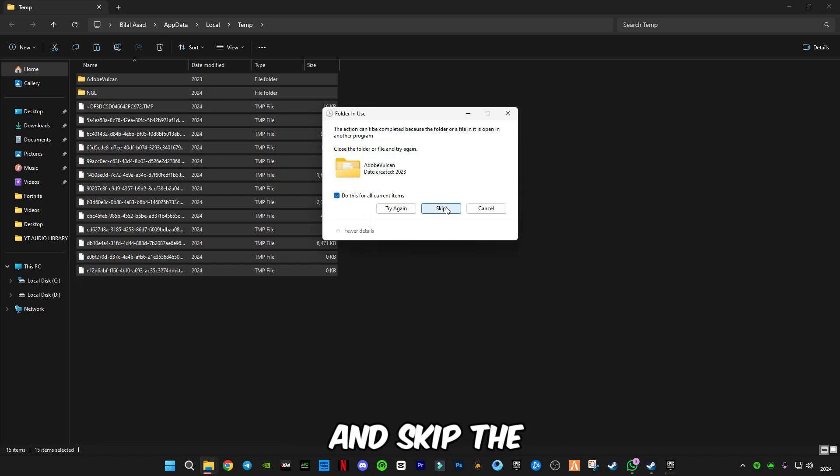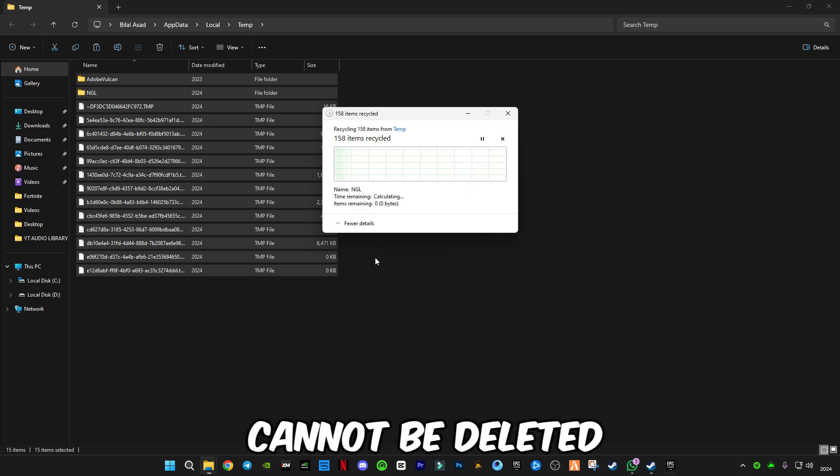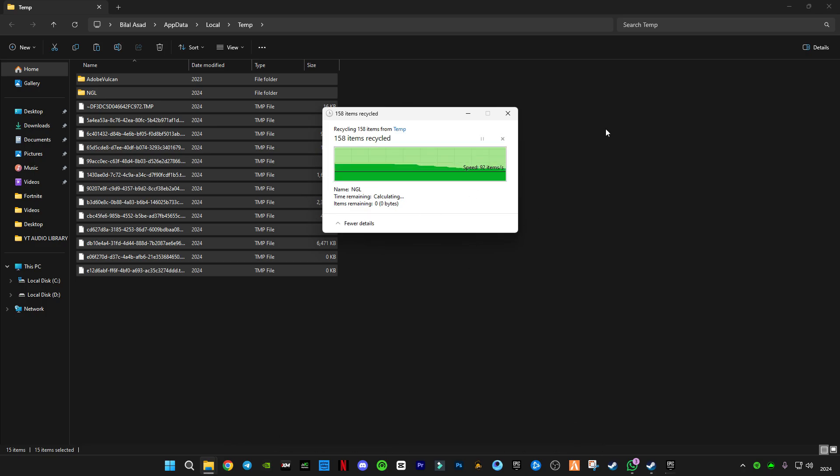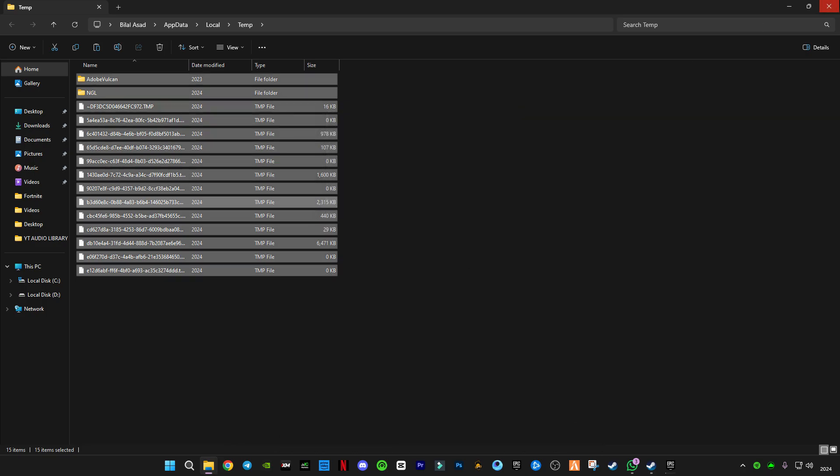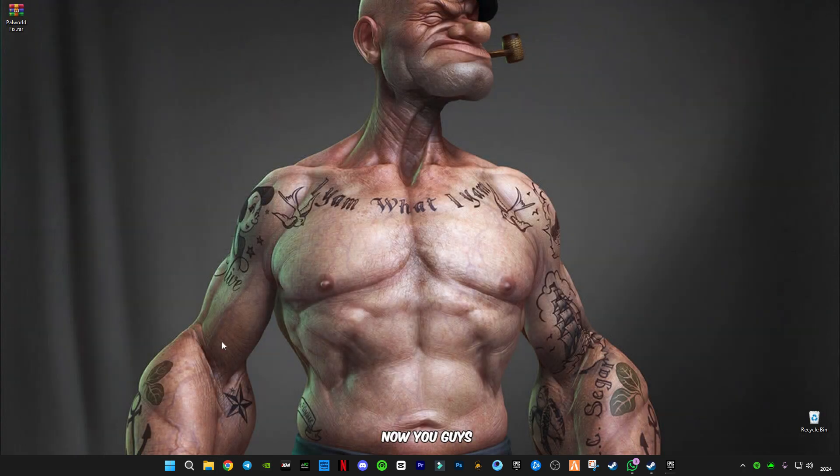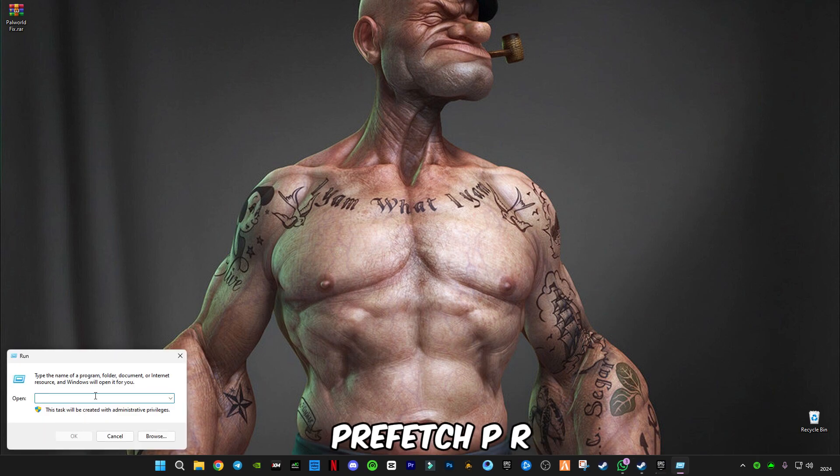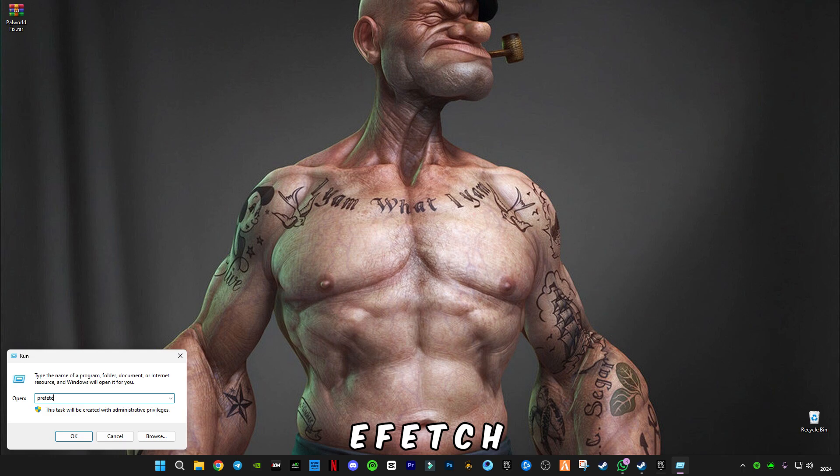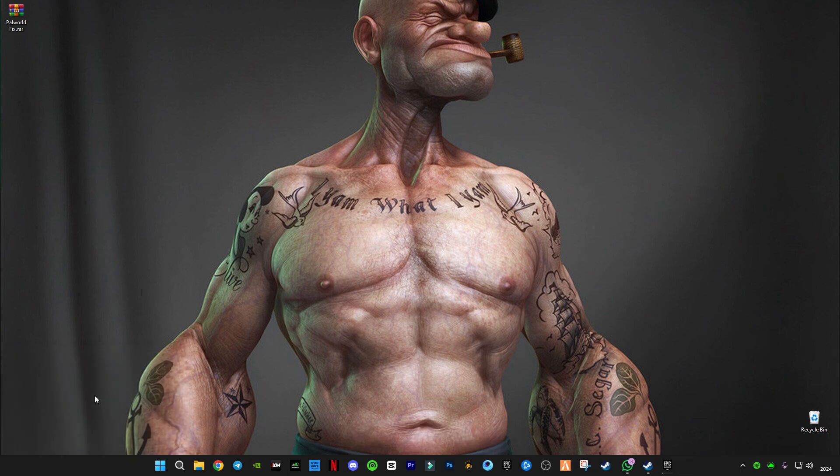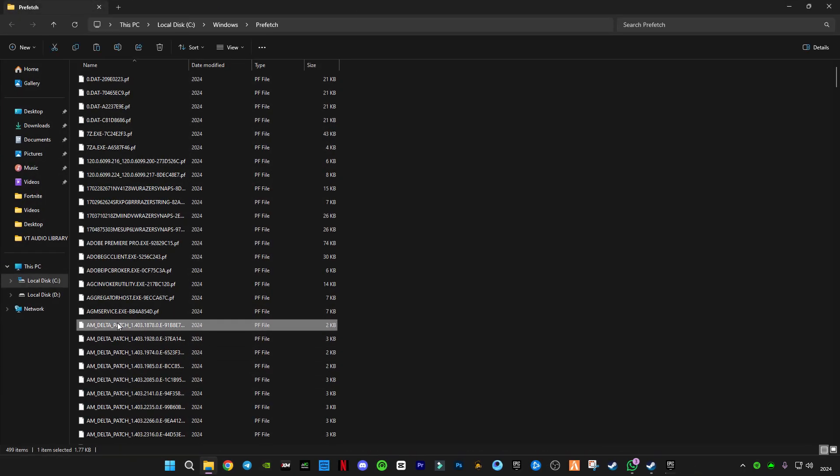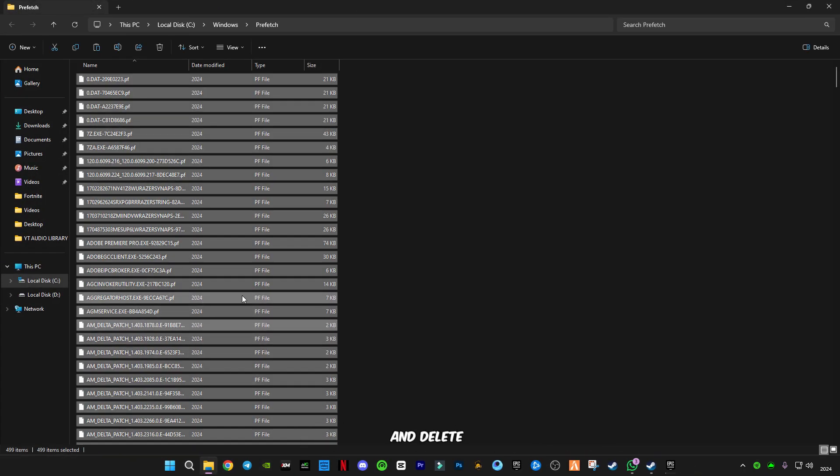Skip the files that cannot be deleted. Now reopen Run and type prefetch: P-R-E-F-E-T-C-H. Press Ctrl plus A and delete them all.